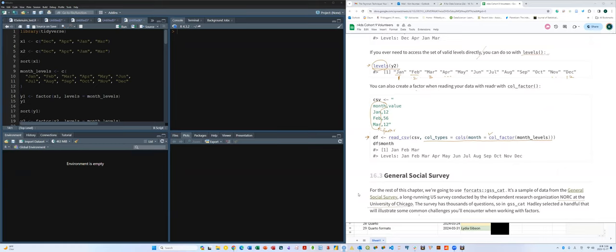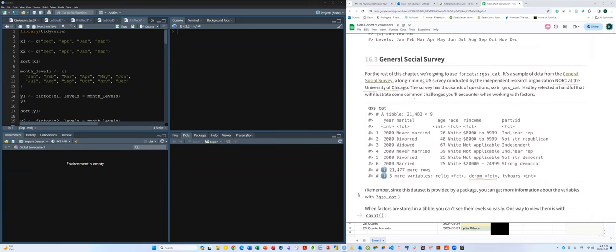That's the basics of what a factor is and how it works. Now let's talk about the dataset this chapter uses: the General Social Survey, or GSS. Have you heard of this dataset? In the social science field, this is one of the most commonly and frequently used datasets, particularly in fields like urban planning.